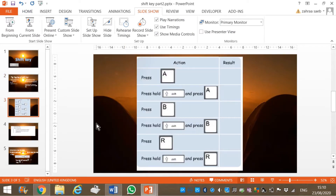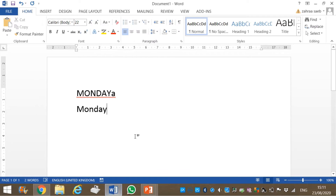Let's work this activity together. I will press the key for letter A without shift — I obtain lowercase A. If I press shift key, hold it, and then press key A, I will obtain A in uppercase. Let's look at the difference: pressing only A gives lowercase, pressing shift and A gives uppercase.